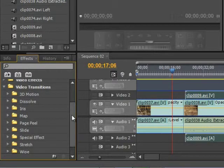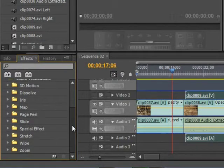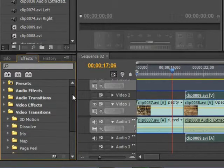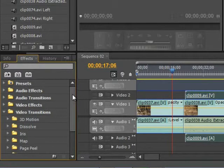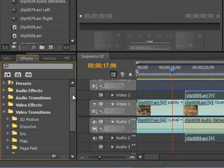So you can use these presets and we'll show you in just a minute how to use the presets, but let's take a look. You should at least be familiar. If you never use it, you should at least be familiar with how to do it manually.